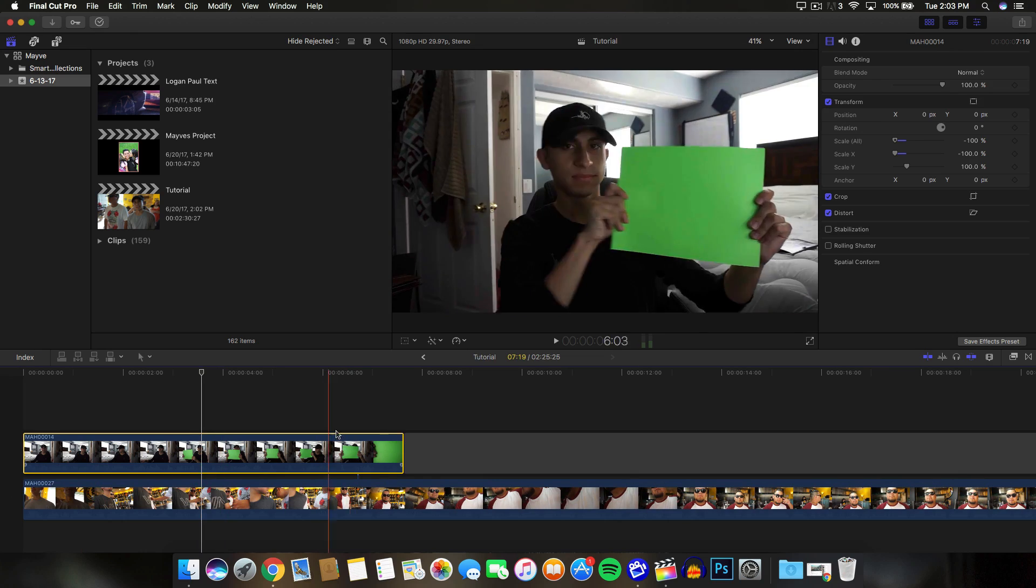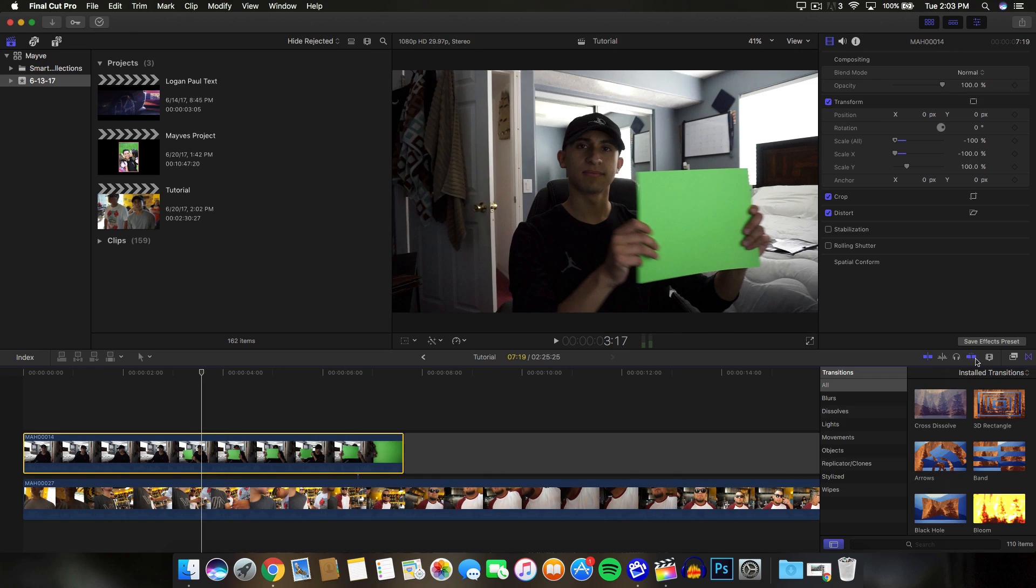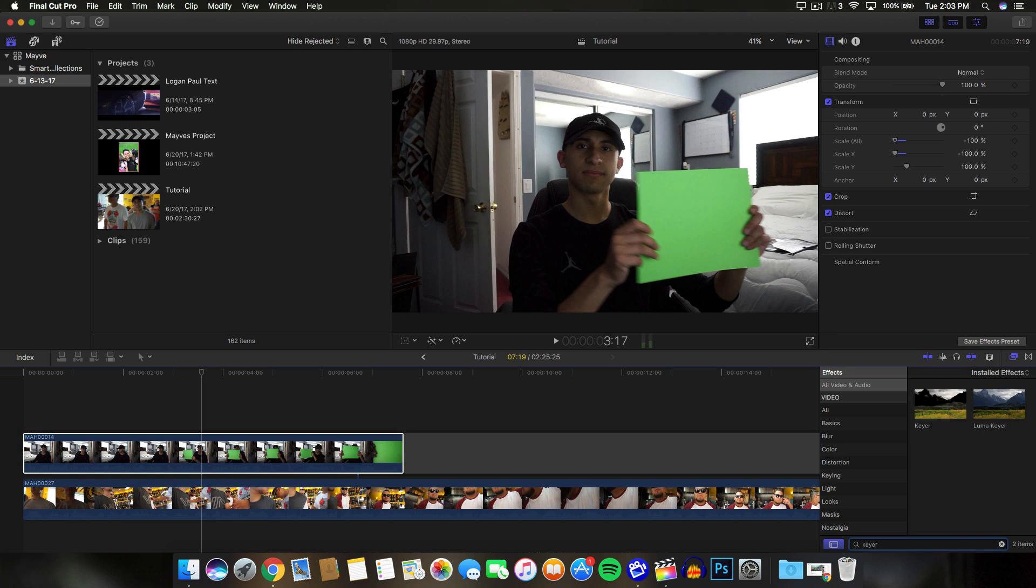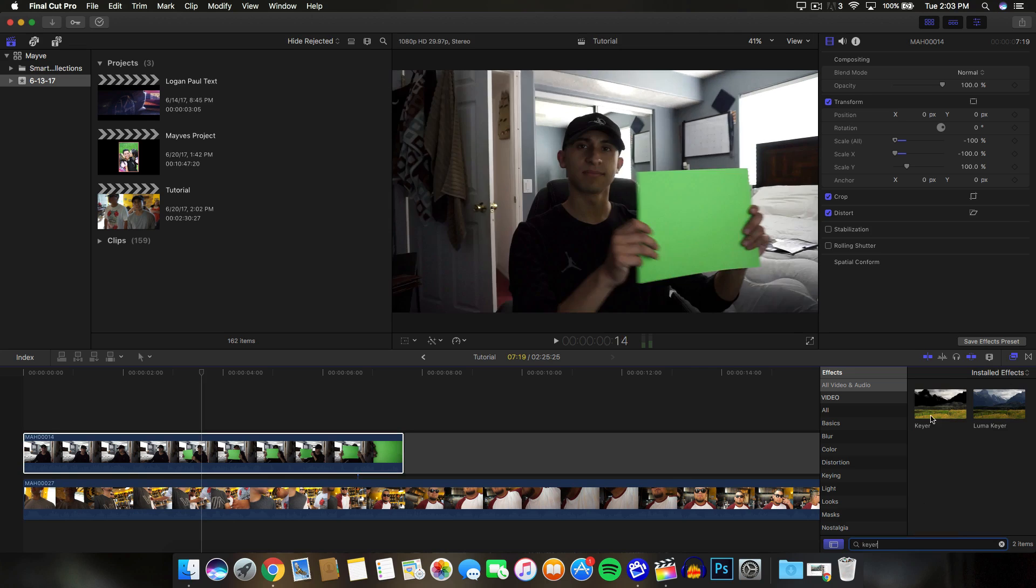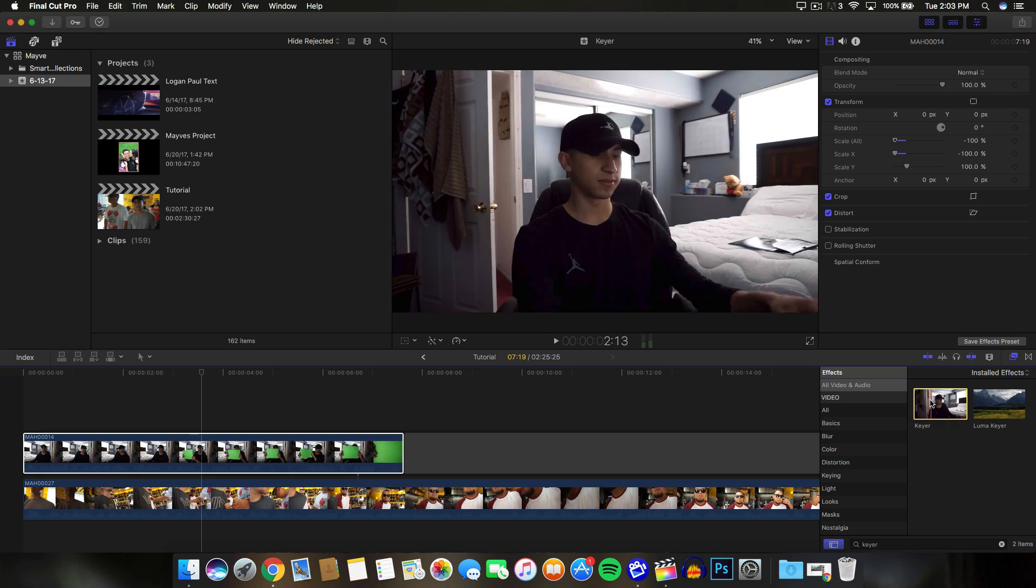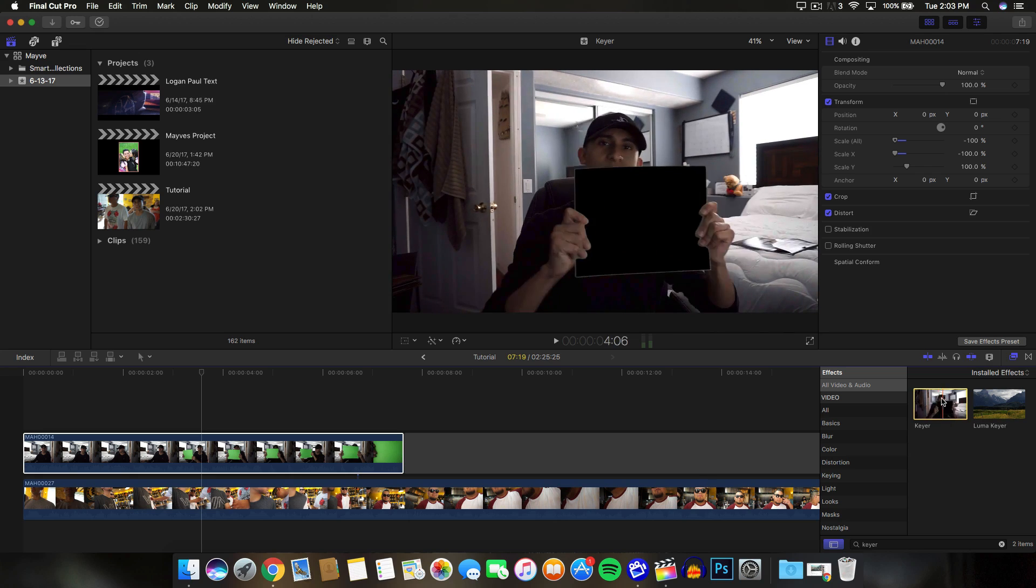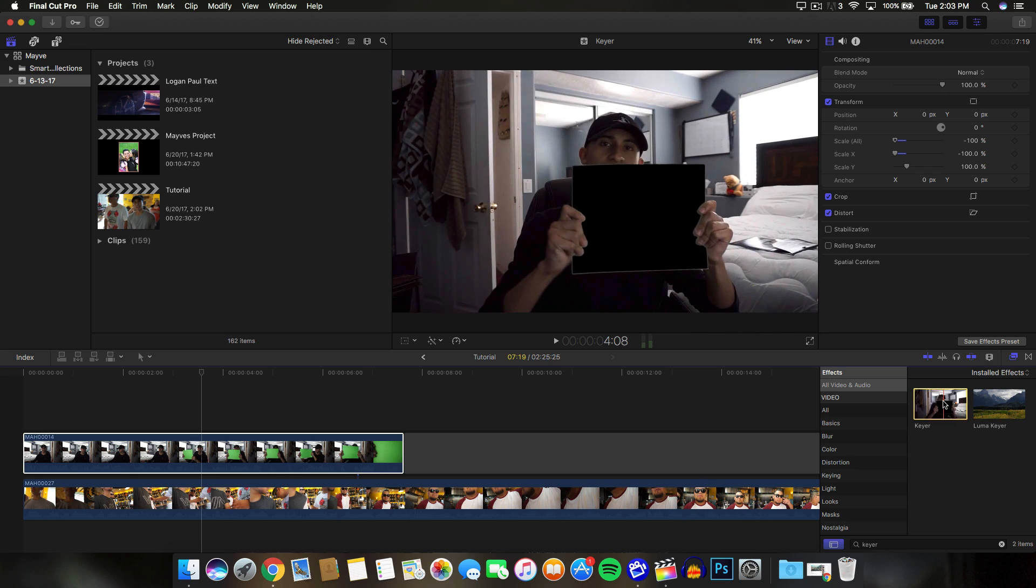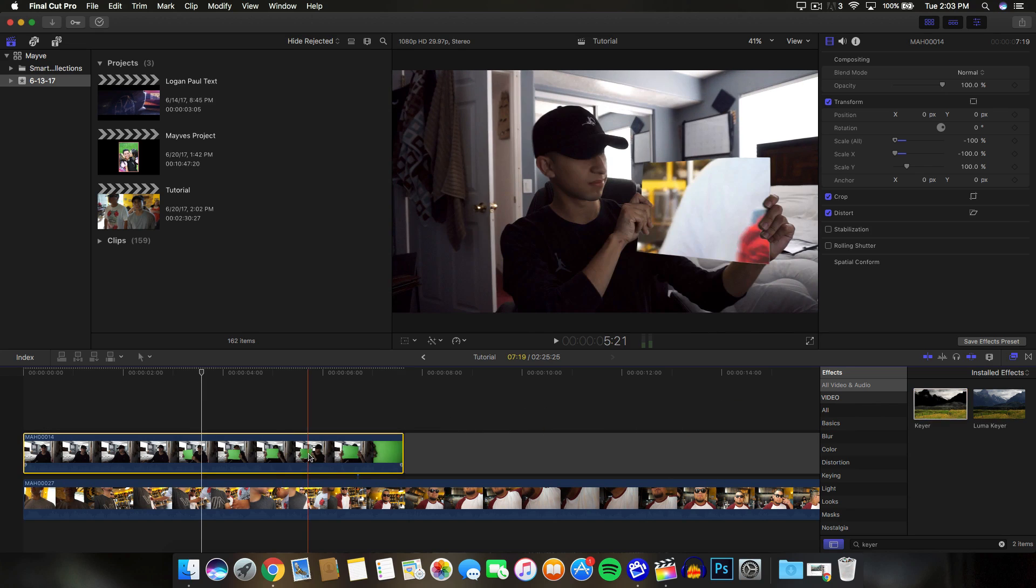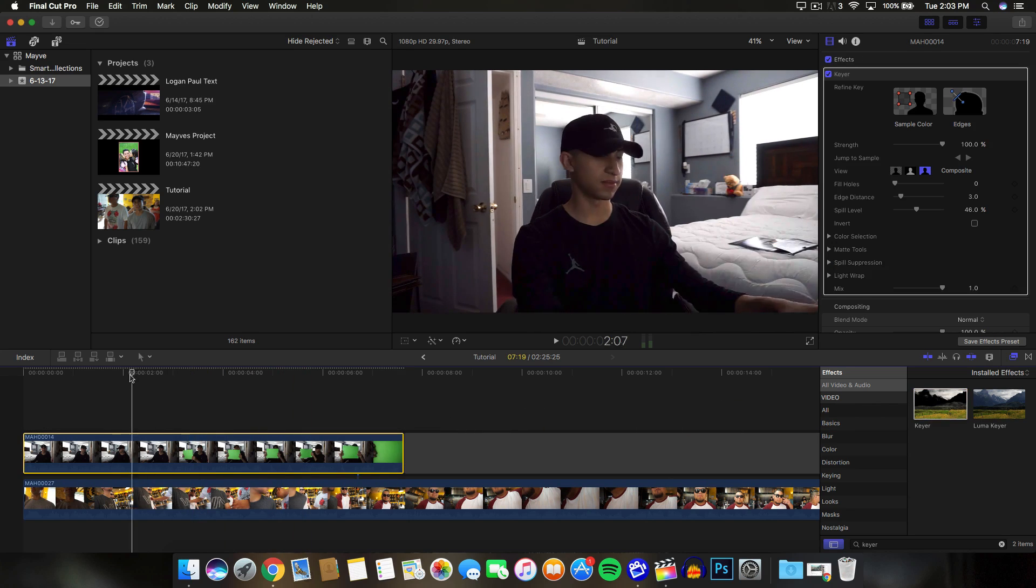Select the video with the green screen. Go to the effects. You guys probably already know how to do this but if you guys don't, this is a really easy green screen effect that you guys can do. Just type in keyer. Make sure it's not the luma keyer because that's different. Make sure that it's the keyer there and it's going to look black because there's nothing below the video there. It's just showing you what it looked like. Go ahead and click and drag that on top and then you're pretty much finished here.